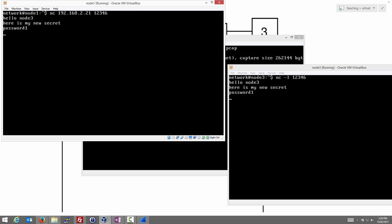We're trying to send a secret across the network, across the internet from node 1 to node 3. We don't want anyone else to see that secret. And then we say goodbye. So there was some data exchange between node 1 and node 3. And we can close the connection.